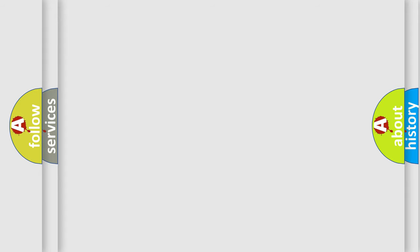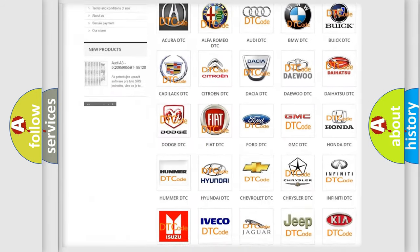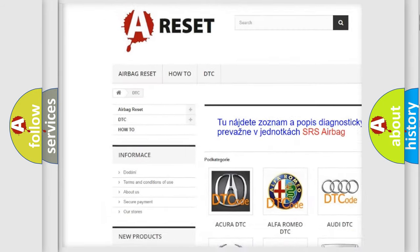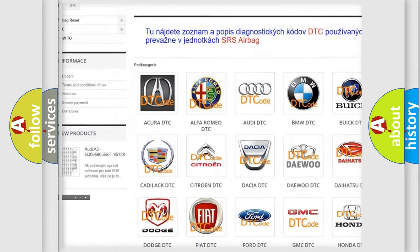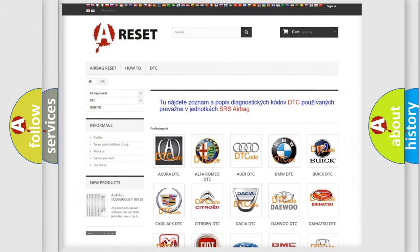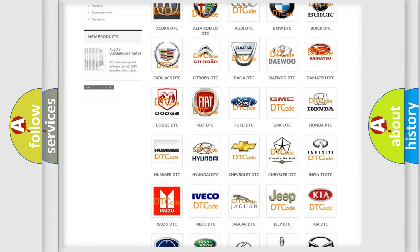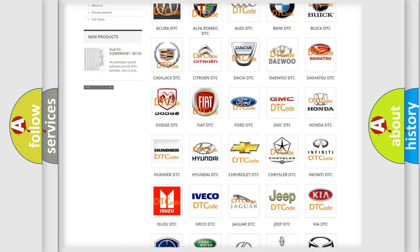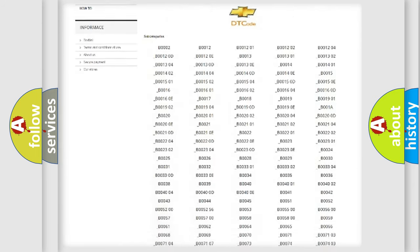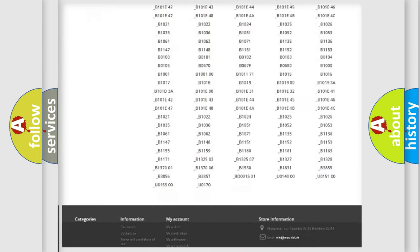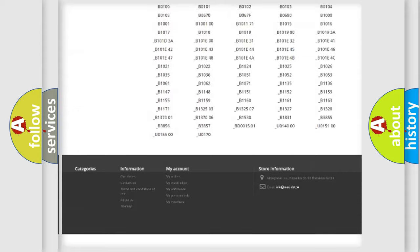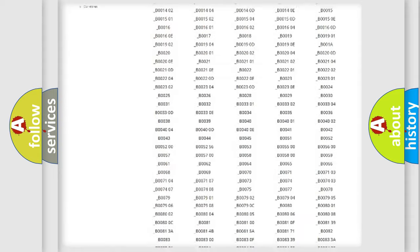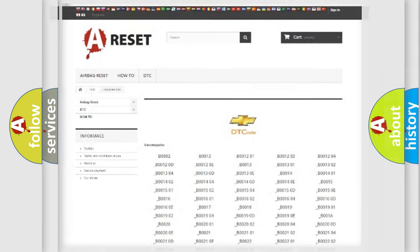Our website airbagreset.sk produces useful videos for you. You do not have to go through the OBD2 protocol anymore to know how to troubleshoot any car breakdown. You will find all the diagnostic codes that can be diagnosed in Chevrolet vehicles, and also many other useful things.